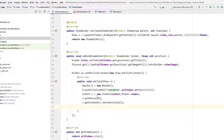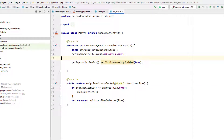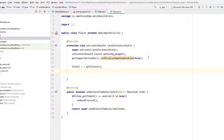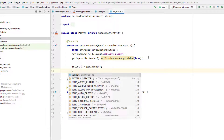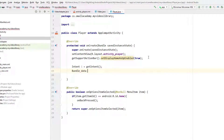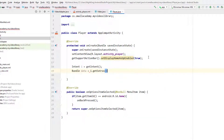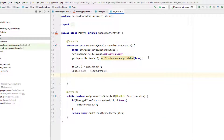Back in PlayerActivity, create a new Intent: Intent i = getIntent(). Then create a Bundle variable: Bundle data = i.getExtras(). Then create a Video variable v using data.getSerializable('video_data') and cast it to a Video object.